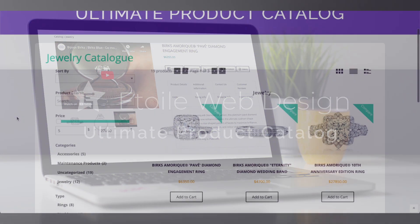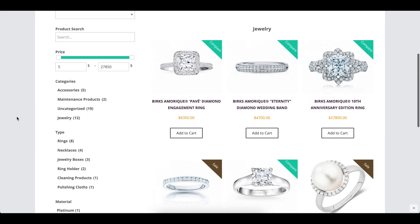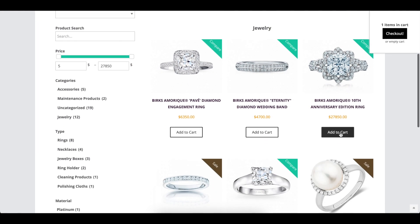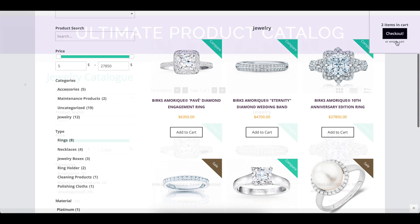This video covers the WooCommerce options of the Ultimate Product Catalog plugin, describing what each option does and showing a before and after visual where appropriate.